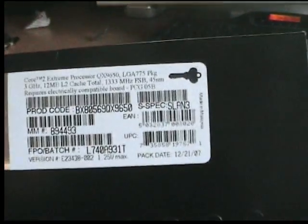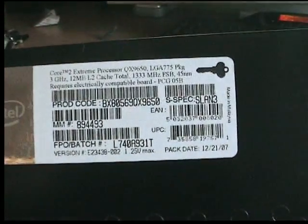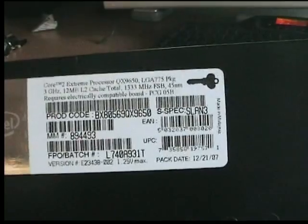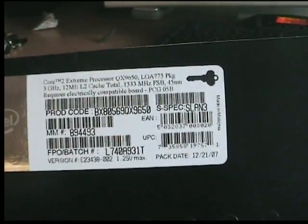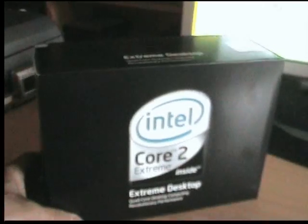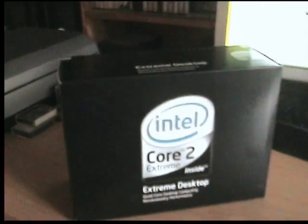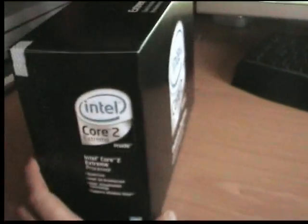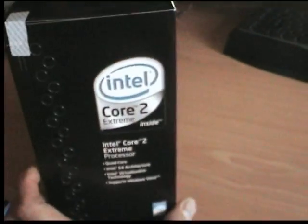You can find it. The QX9650. Big box for a CPU. Just open it up and see what it looks like inside.